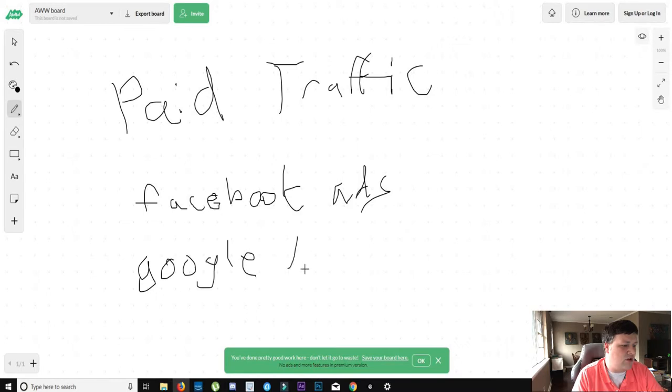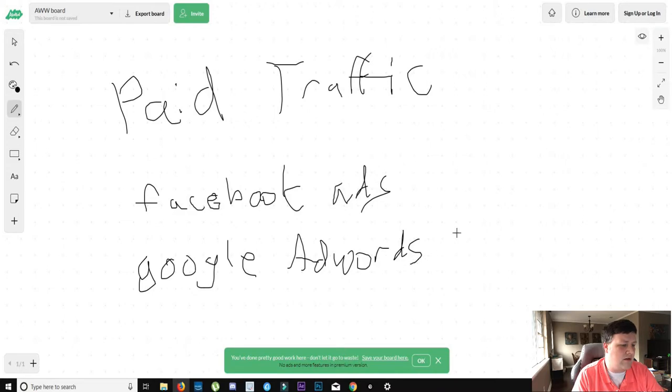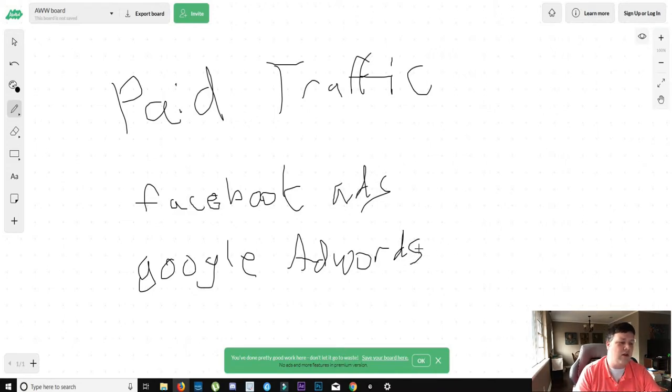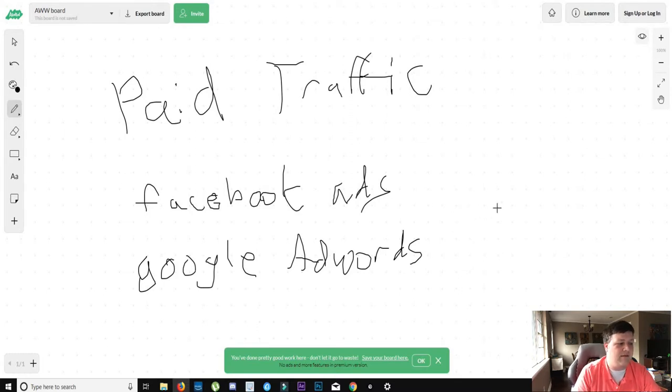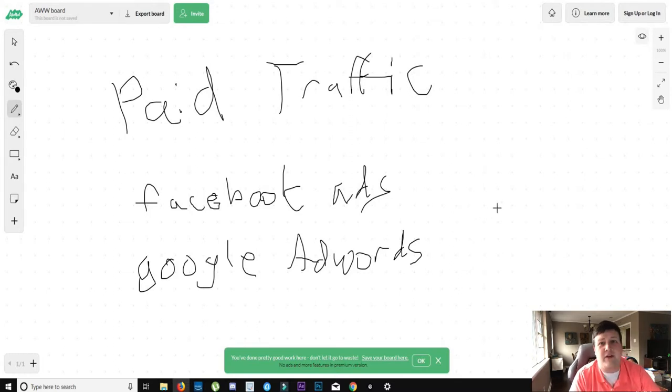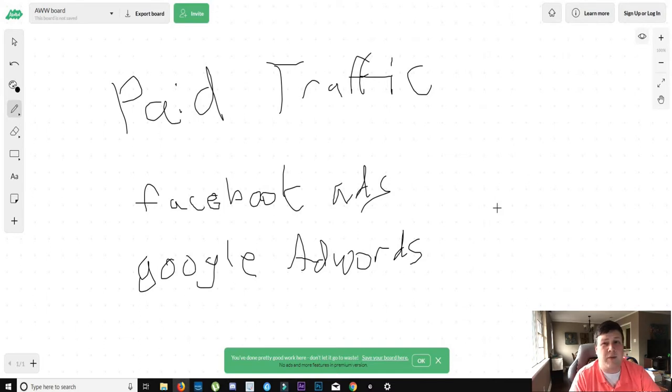You can just search Adwords in Google and it will bring you to their website. But these are the two main paid ad services out there. Most people use these because they know they are the most popular and they'll get you the most traffic.